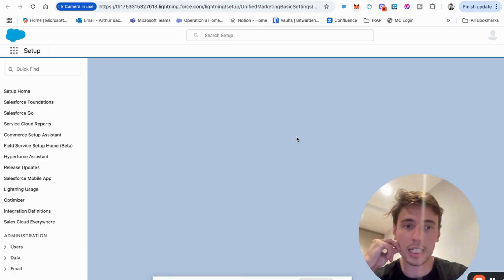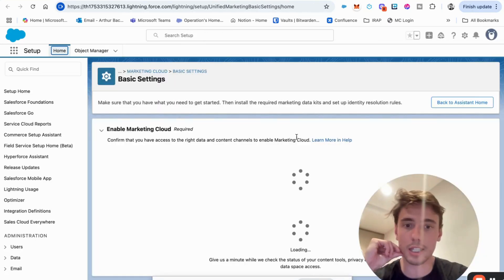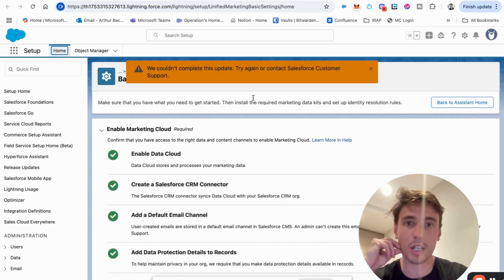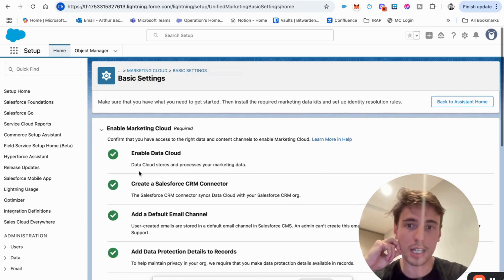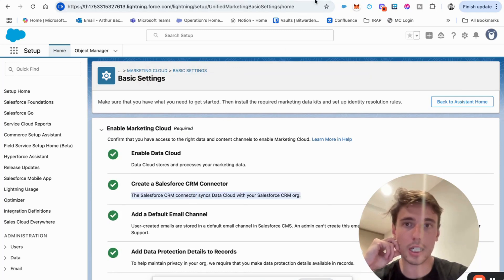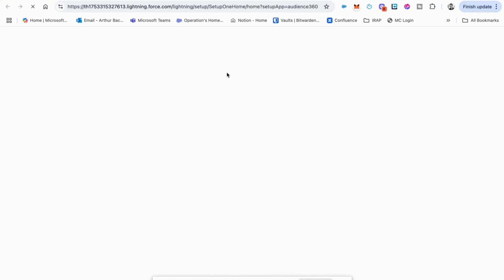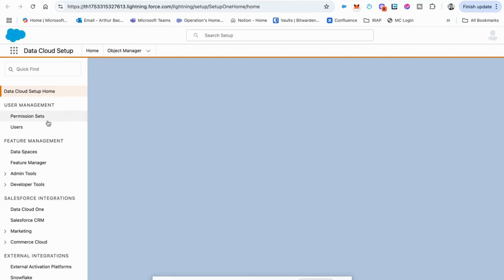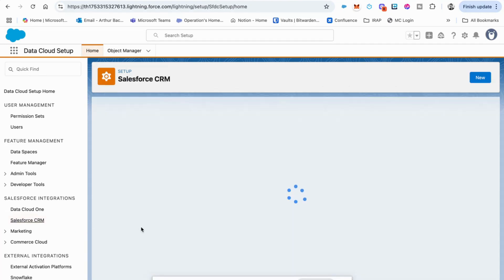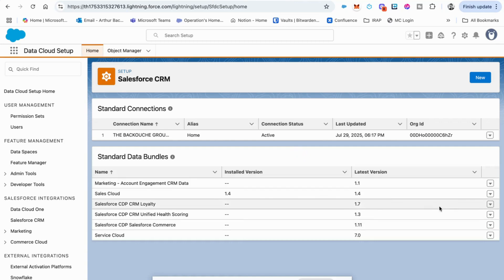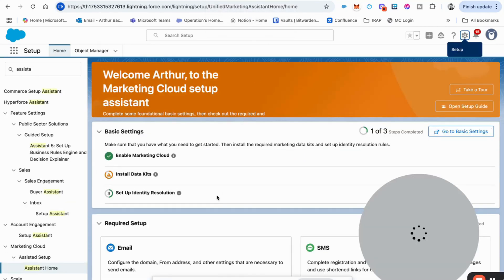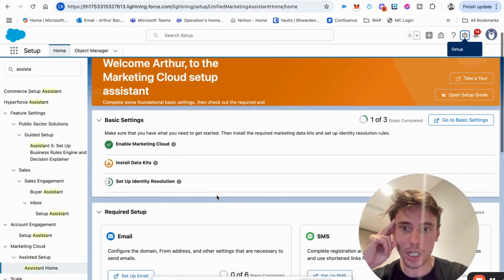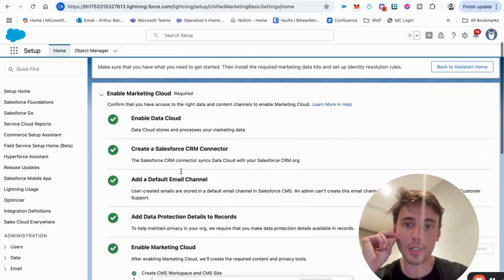And here we will be looking at just clicking enable pretty much everywhere. So you need to ensure that you have Data Cloud enabled. Yes. Create a Salesforce CRM connector. So here we will go back into data cloud setup and we will search for Salesforce CRM in here. And we will search for the data bundle called sales cloud. And we will click install. If it's not installed, it will be uninstalled.